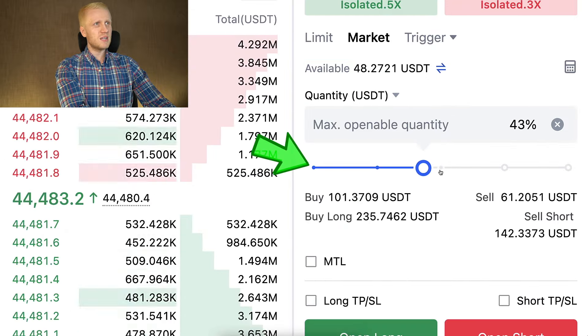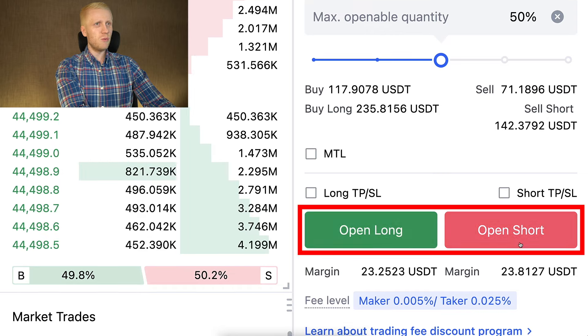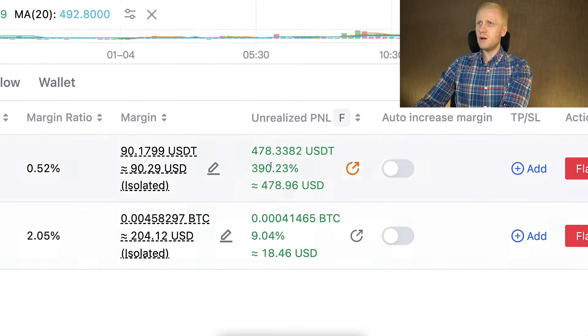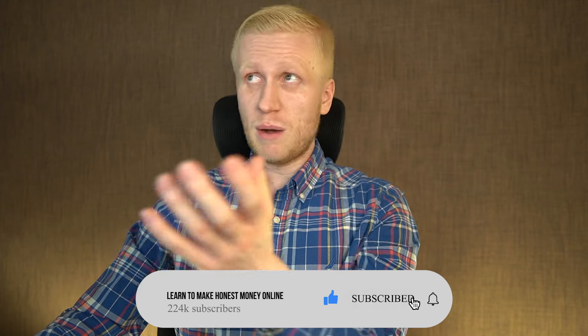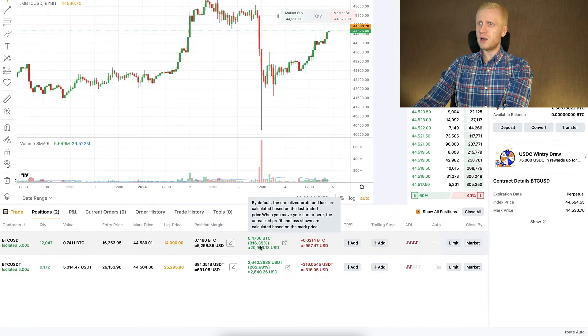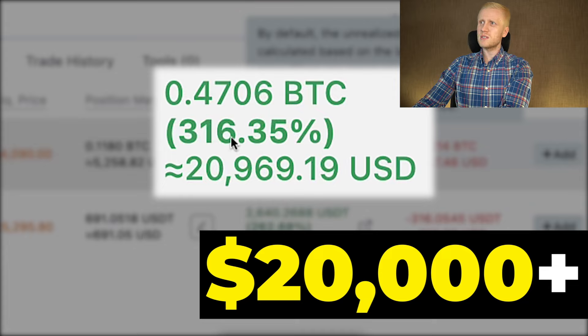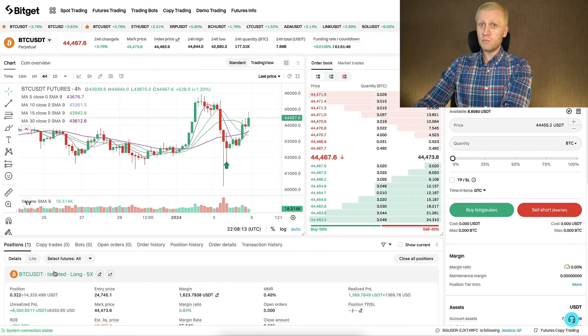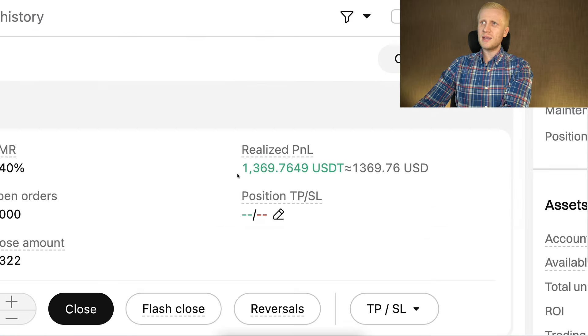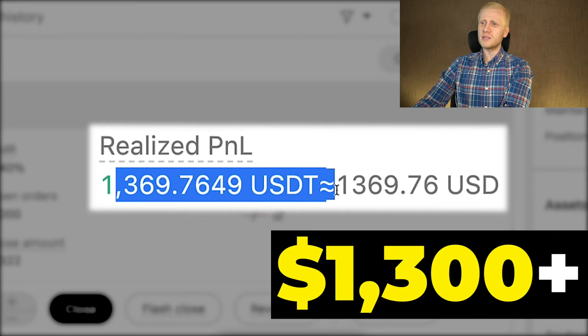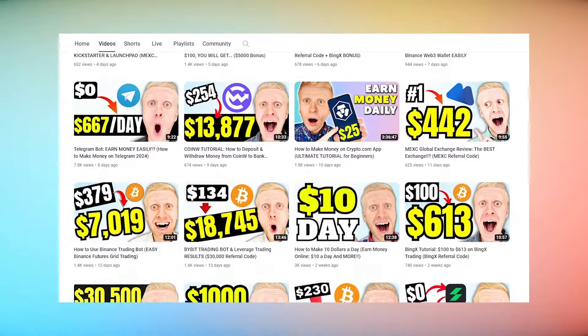Here you can open trades — scroll to see Open Long and Open Short. I already have a couple of trades open with more than $470 in profits. Trading works exactly the same way as on other platforms. If you're a YouTube subscriber, you know how to trade on Bybit where I earned more than $20,000 with one trade, $2,000 with another, $6,300 extra profits on BTC, and $1,300 realized profits on another trade — MEX trading is exactly the same.